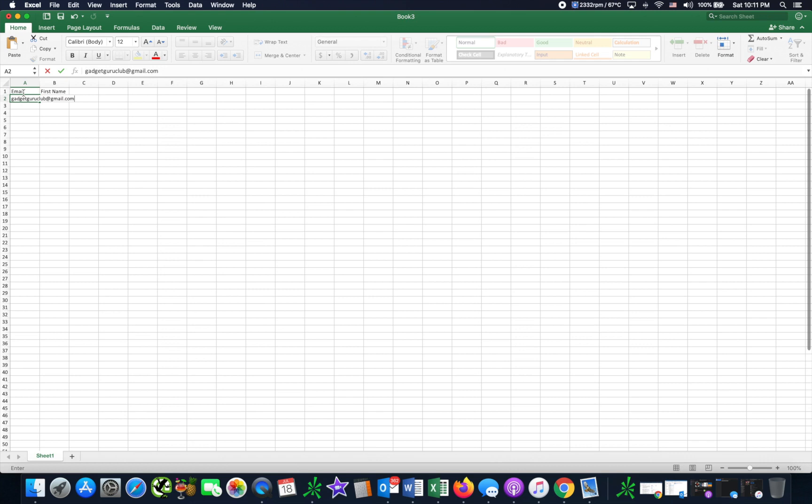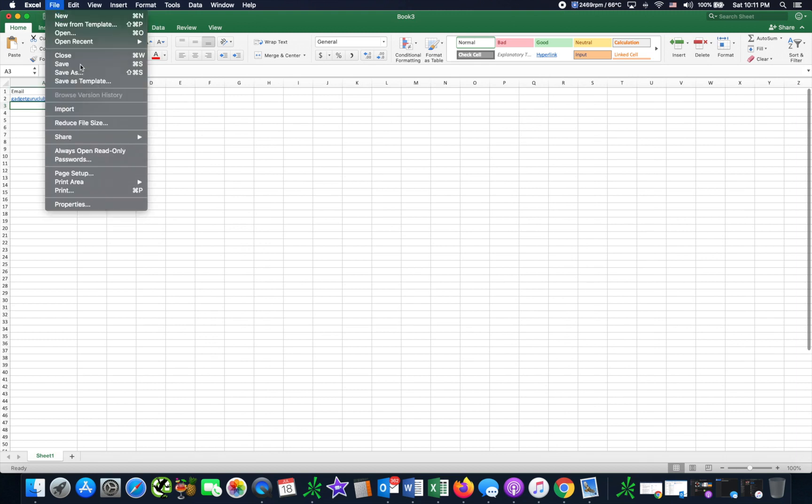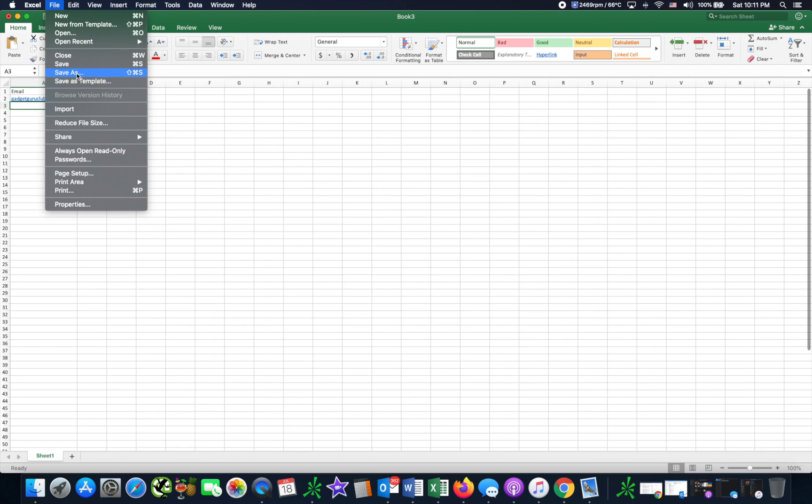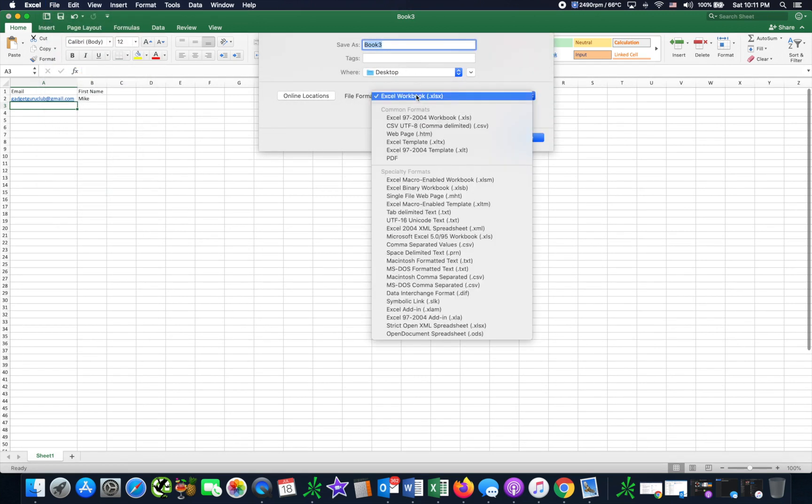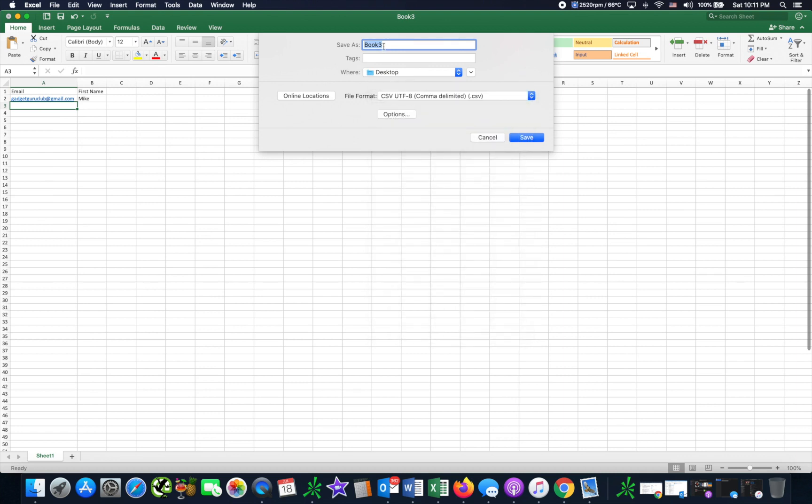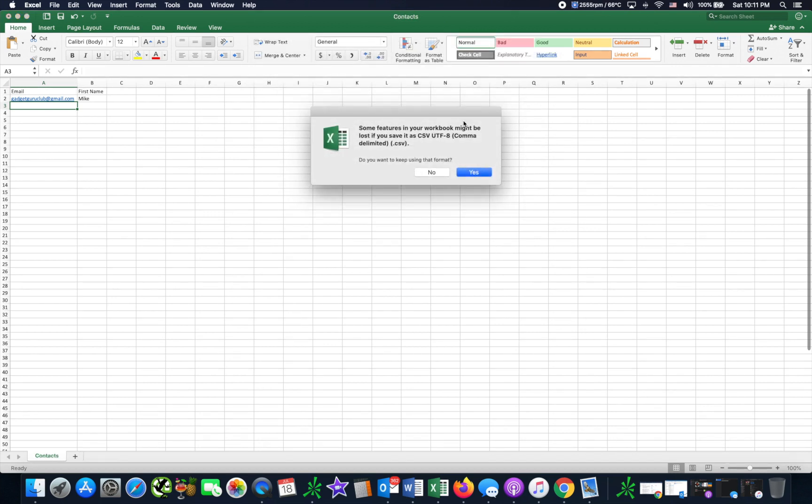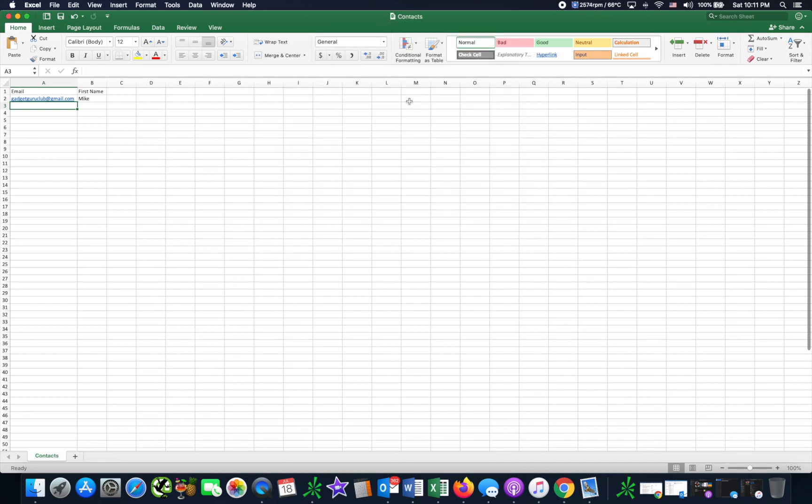dot com. And you can do as many emails as you want but we'll just keep it one for now just for education purposes. Alright, so we save as and we want to save it as a CSV. I'll just do contacts. Okay, so we save that and then we click yes. The next step is going to go to Word now.